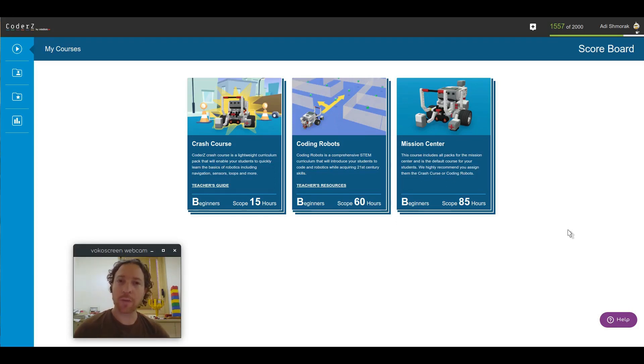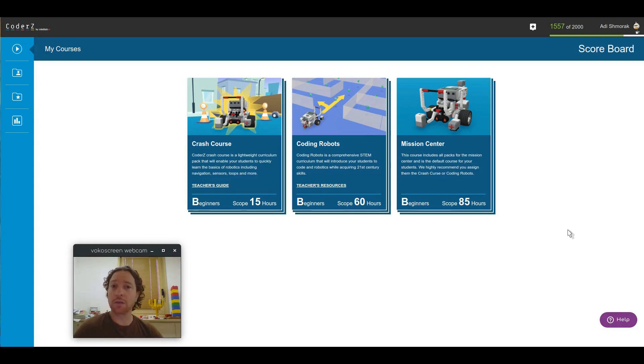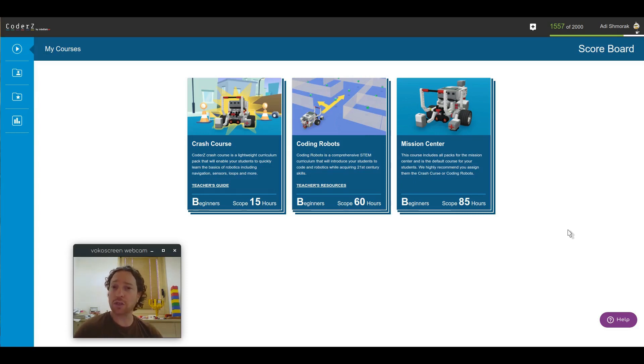As you may recall, all of the CoderZ missions belonged in the Mission Center. In the Mission Center, you were able to see all the missions that we had aggregated into packs. The Crash Course, for example, had over 50 missions all in one pack. That made navigation and orientation a bit uncomfortable.